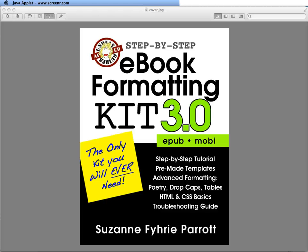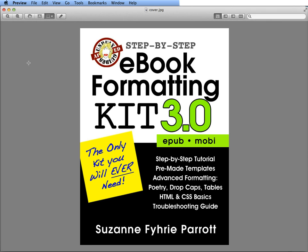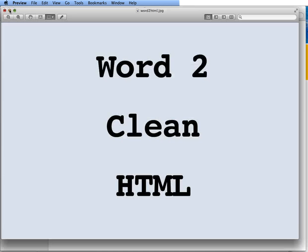Well, this is video number two of the eBook Formatting Kit tutorial. I'm Suzanne Fury Parrott. In this video we're going to take our newly formatted Word file that we created in Microsoft Word and we're going to convert it to a clean HTML file.